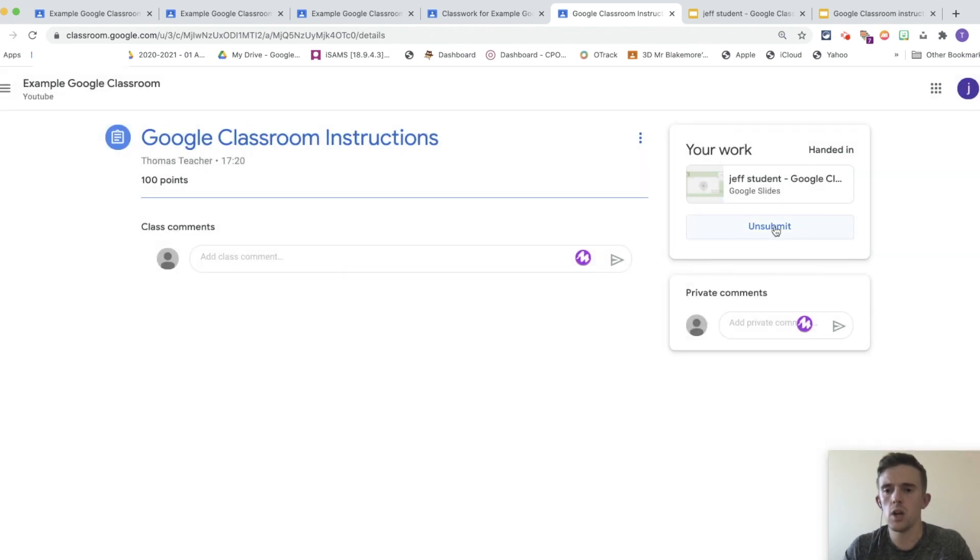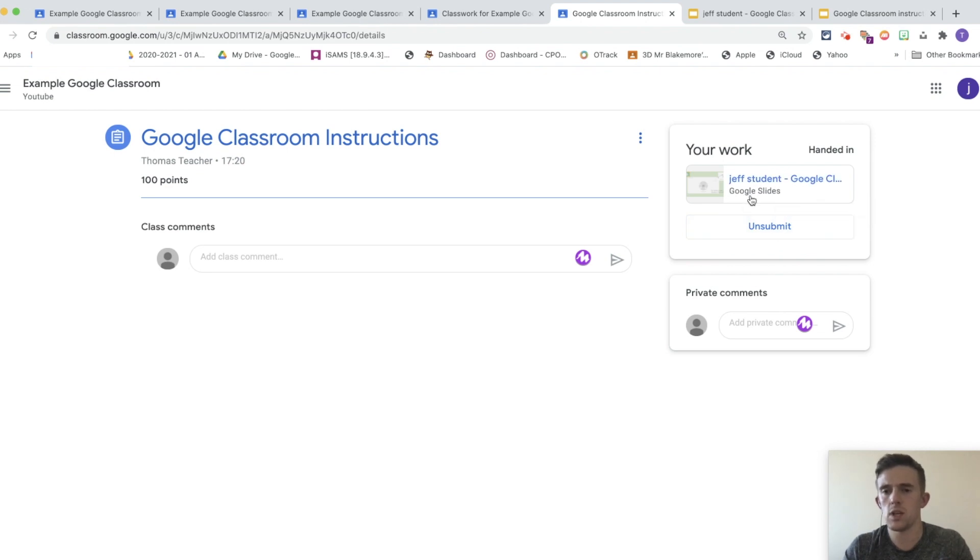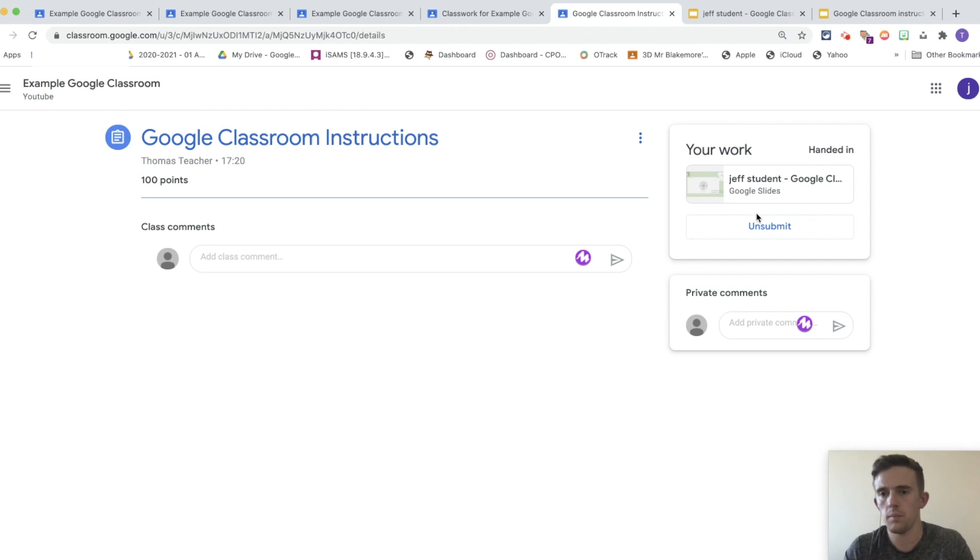And from there, they're going to hand in that piece of work. They can choose to unsubmit it, but be aware that the children can't edit it at the moment because they've submitted it. So, to edit it, they would need to unsubmit that piece of work.